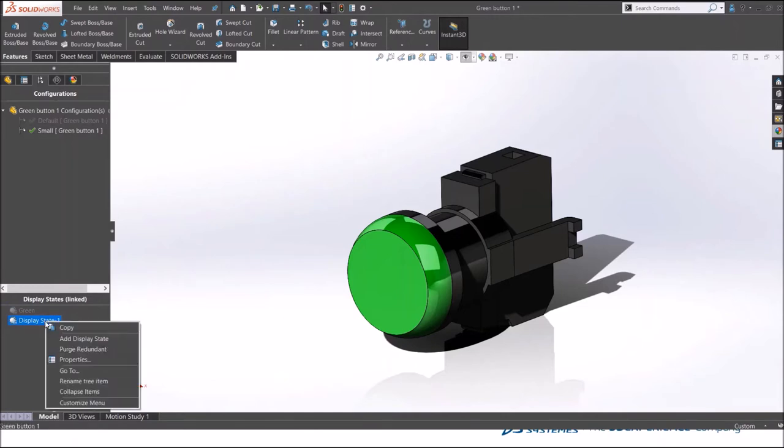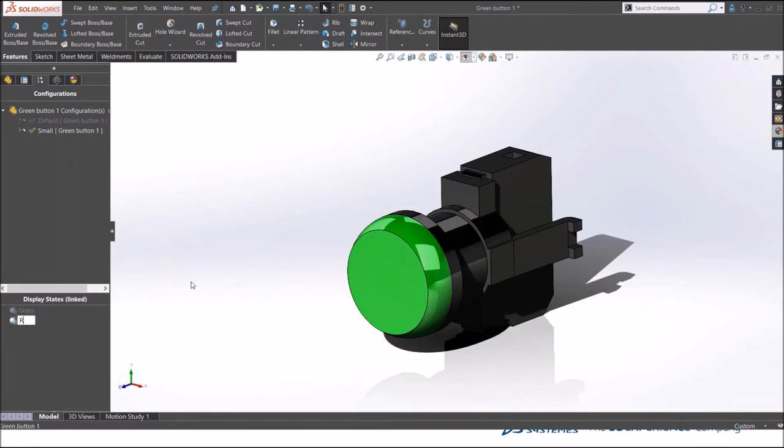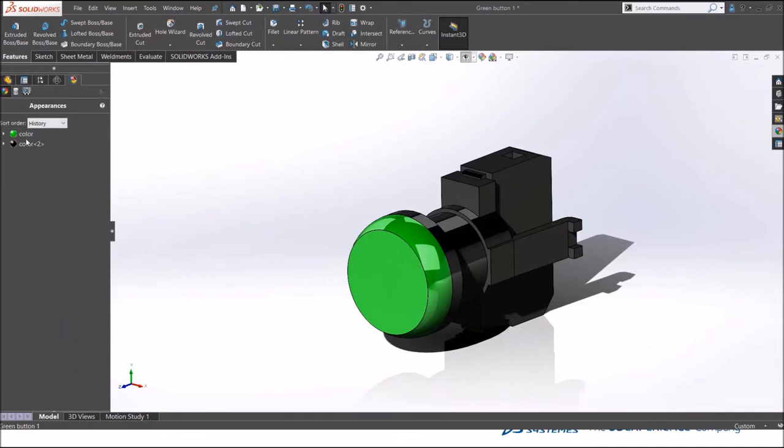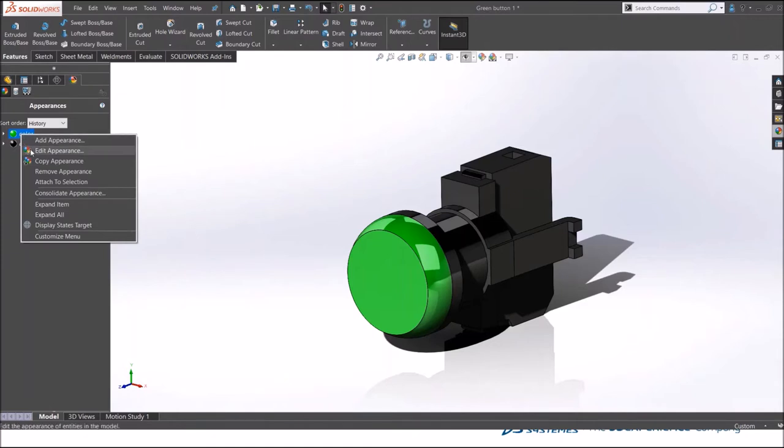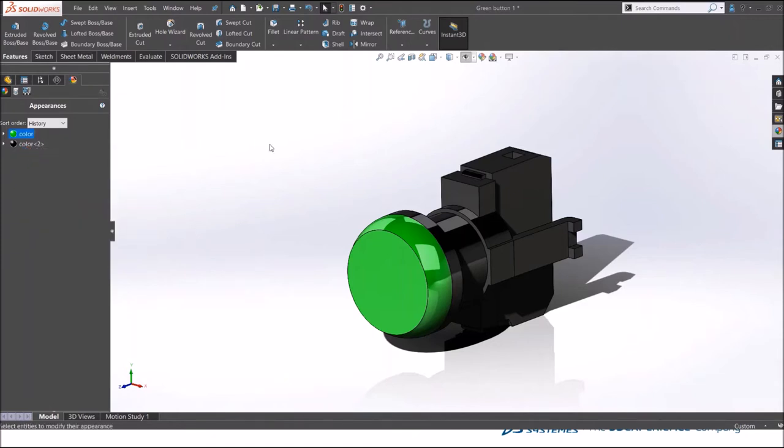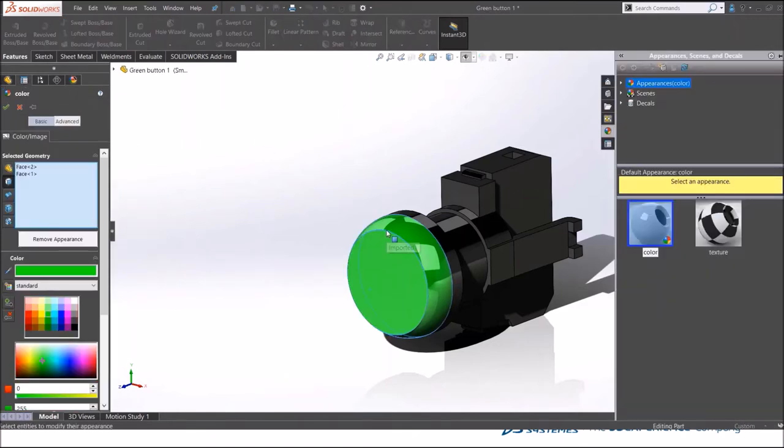I go to the appearance display manager, right click and edit this appearance. Now I have to change this color to let's say pinkish or light red.